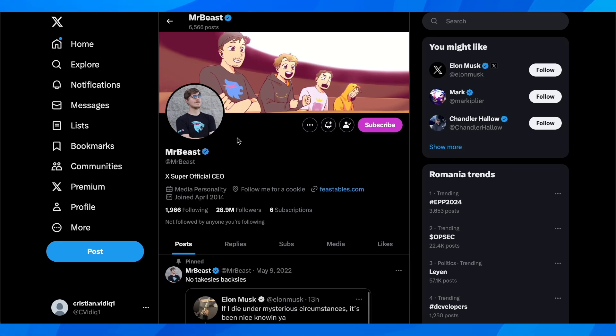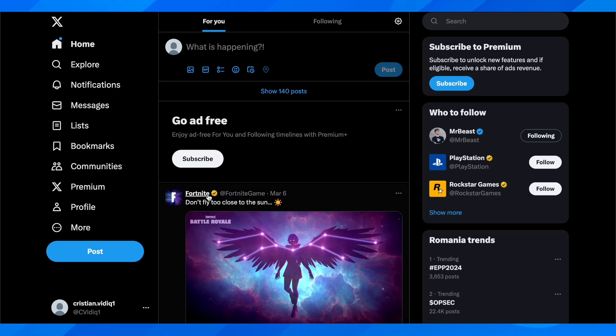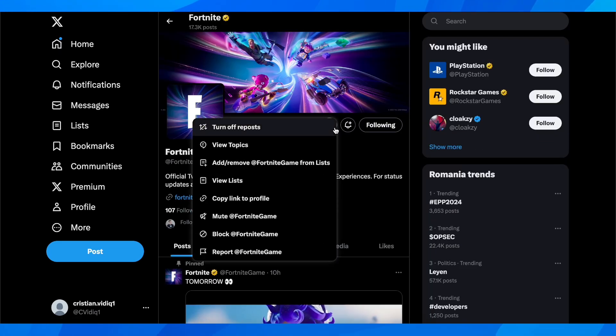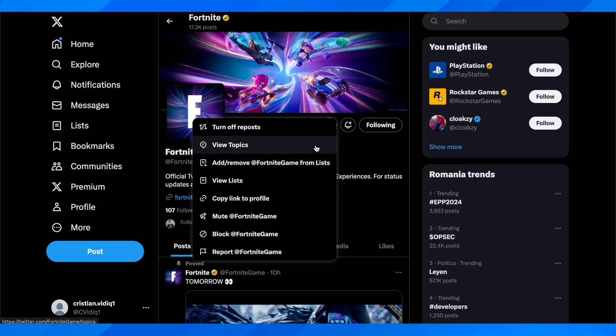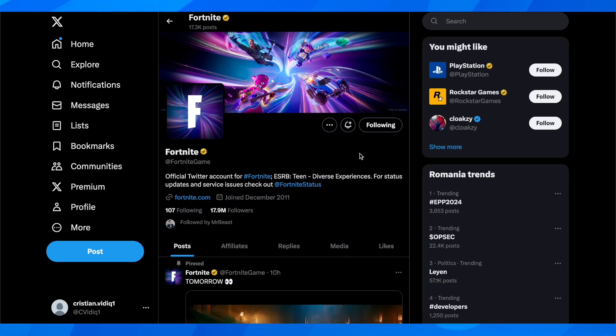As you can see, Mr. Beast doesn't have this option. Now let's try again with another account. We have this one here and some of them have it, some of them don't.